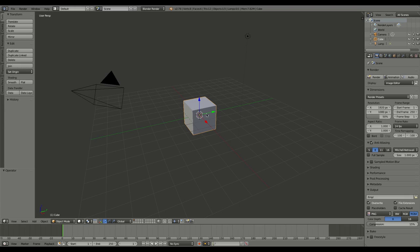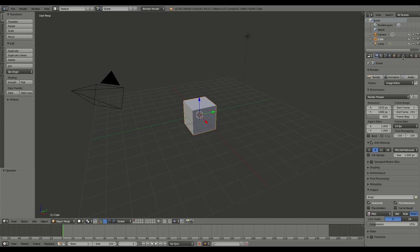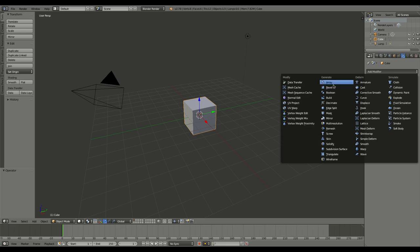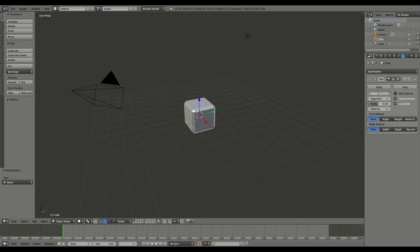If you have this cube here, you might think go to modifiers, choose add modifier, and choose bevel, which does give you a bevel, which you can adjust the segments of and the width of.